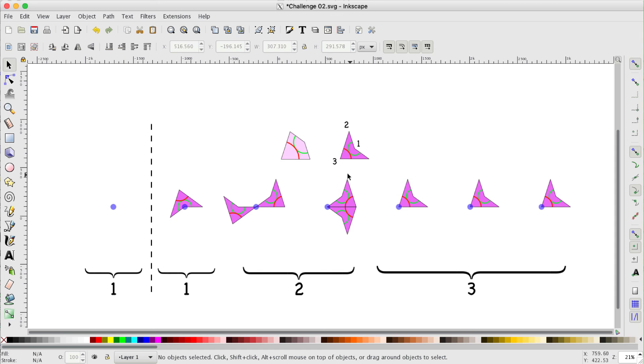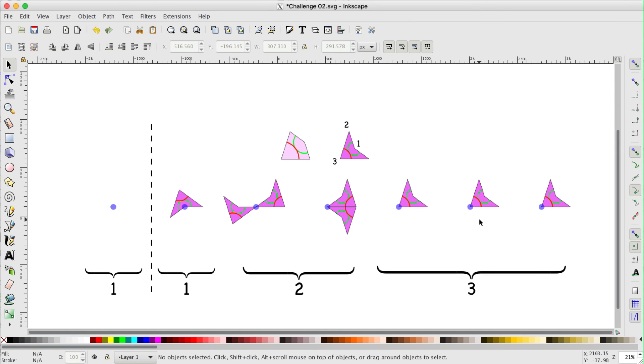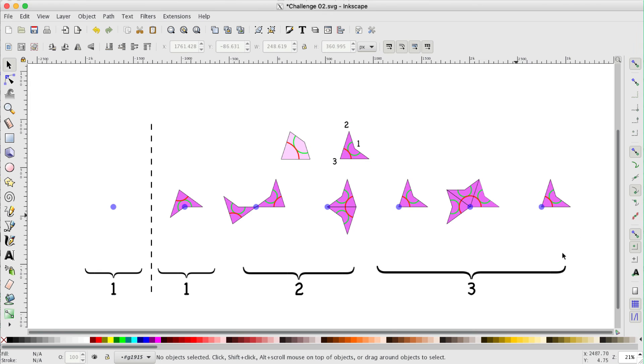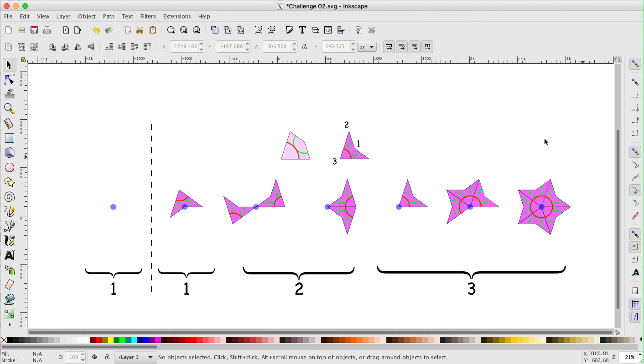Now the last three arrangements involving this angle here have an odd number of darts appearing. This one has one, this one has three, and this last one has five. Now this last arrangement we've already seen, it's called the star.